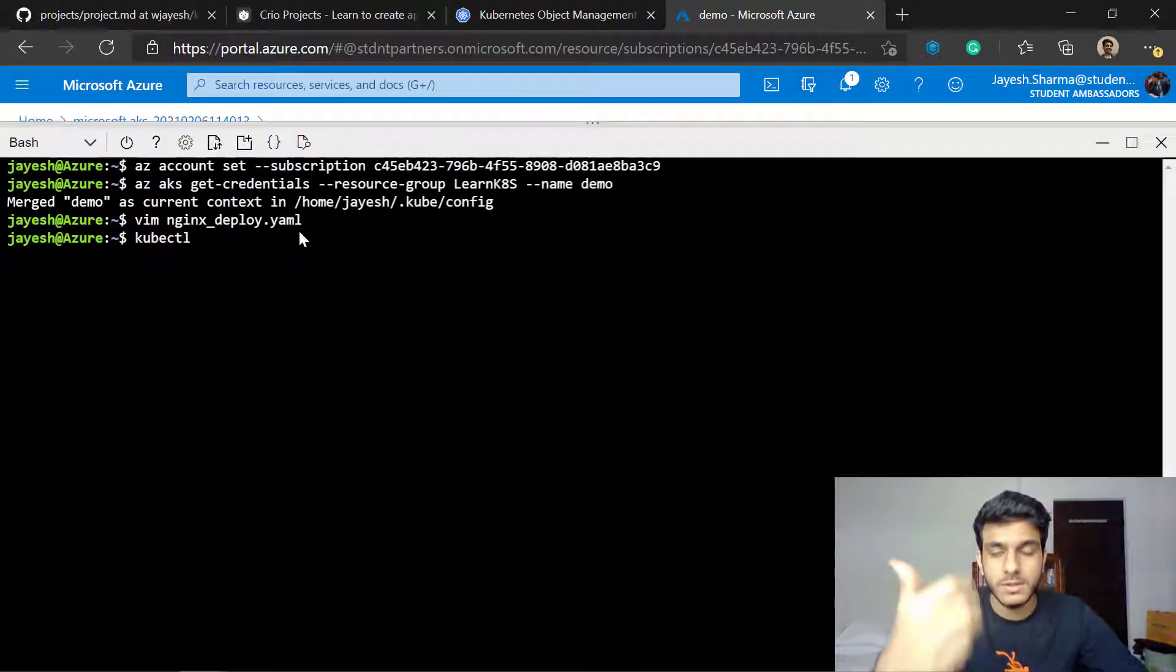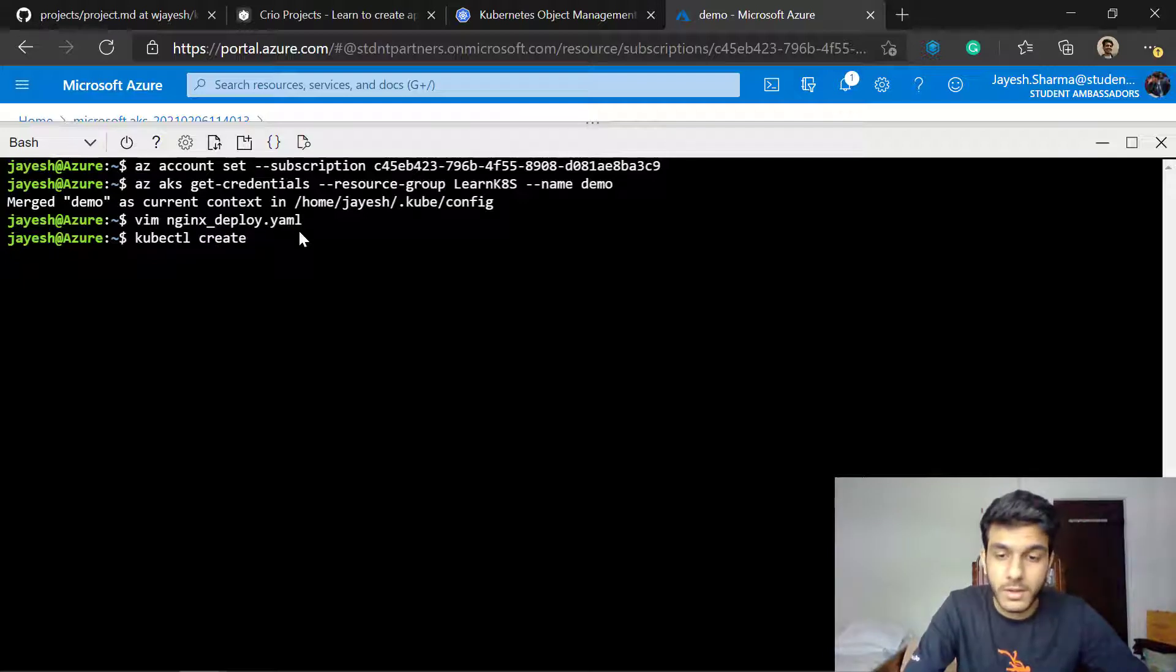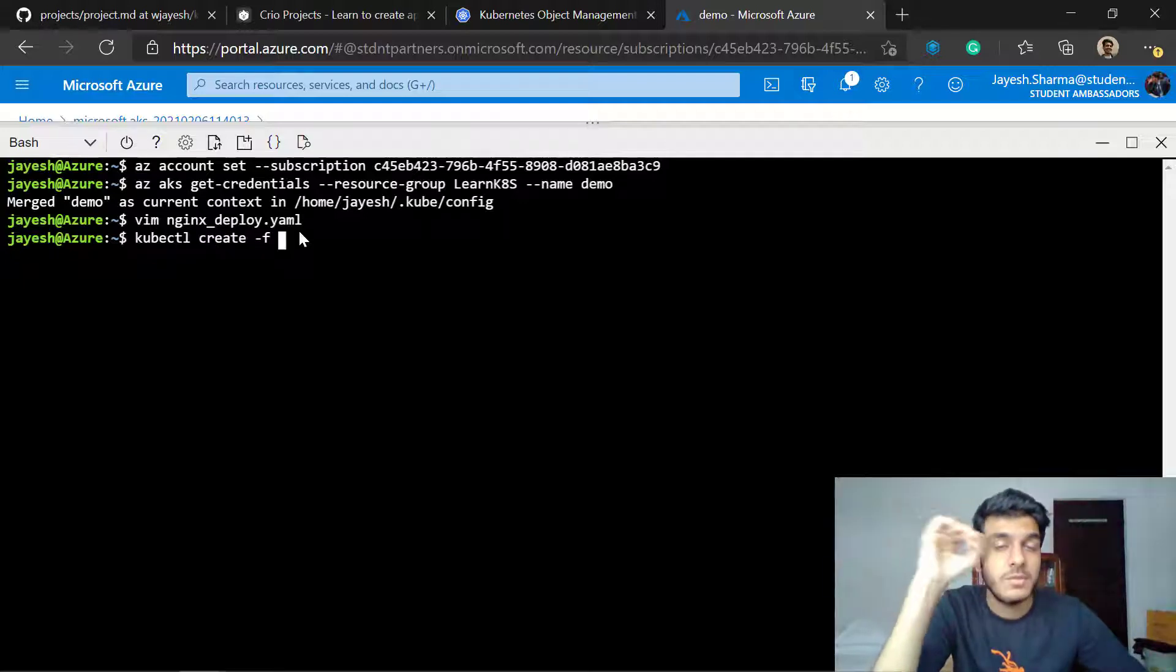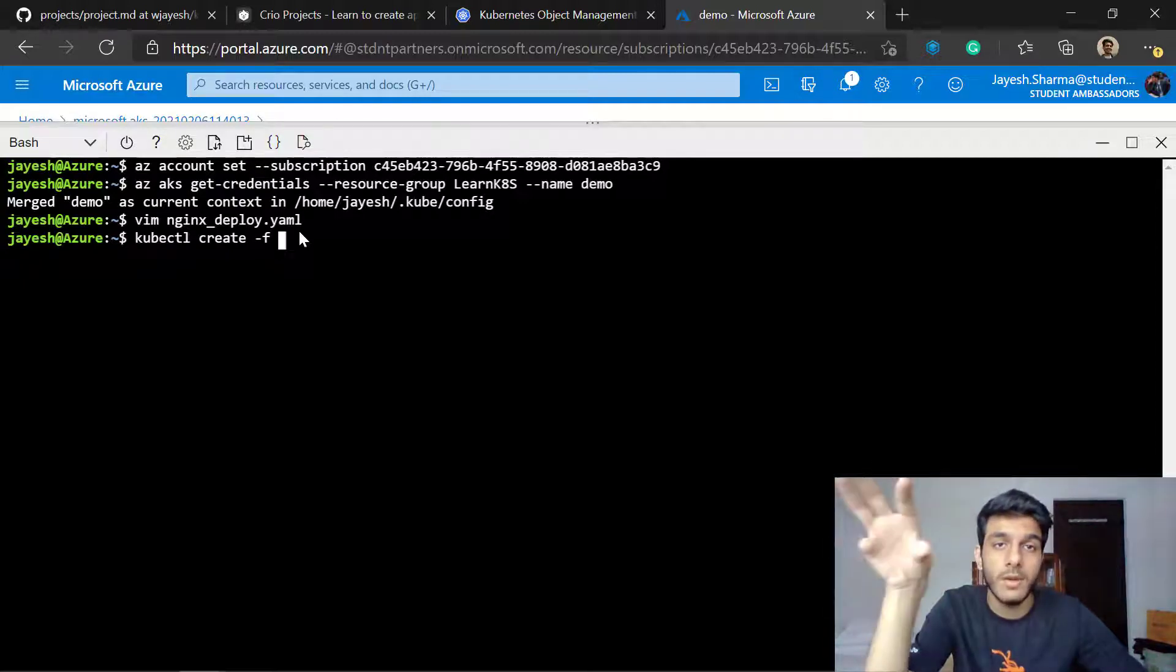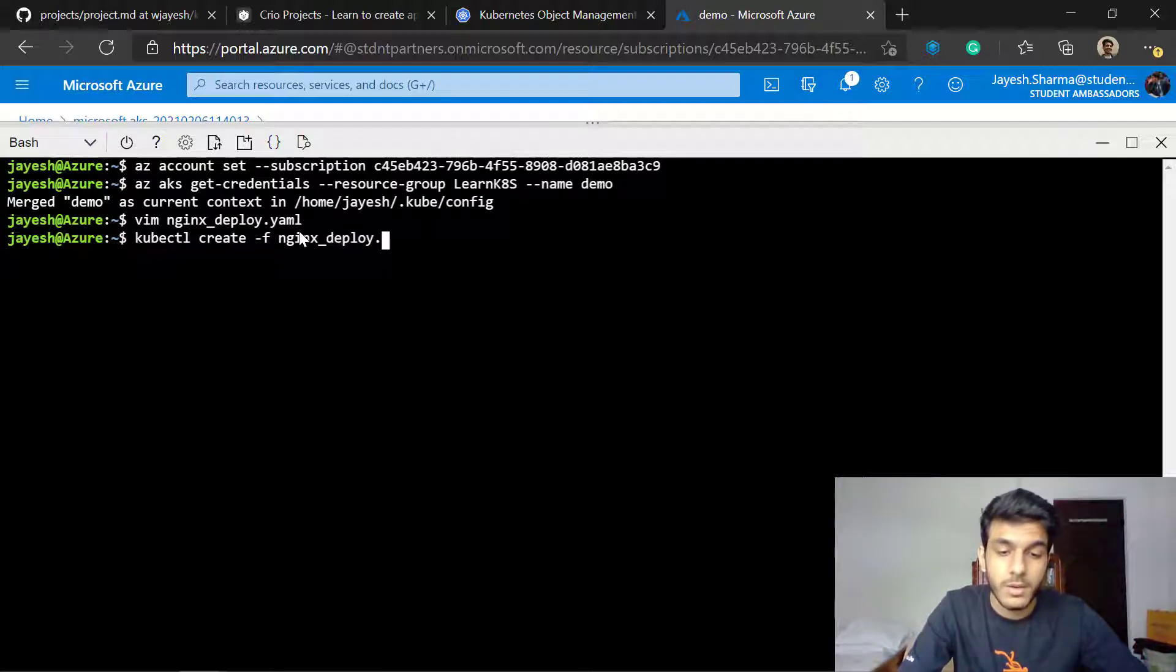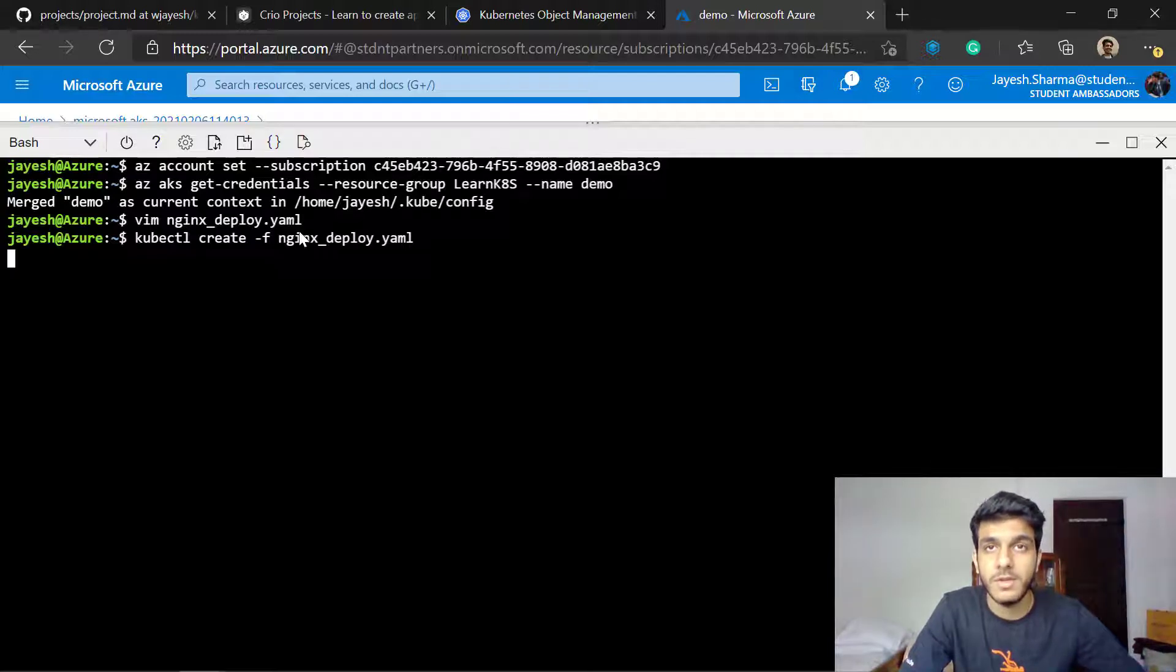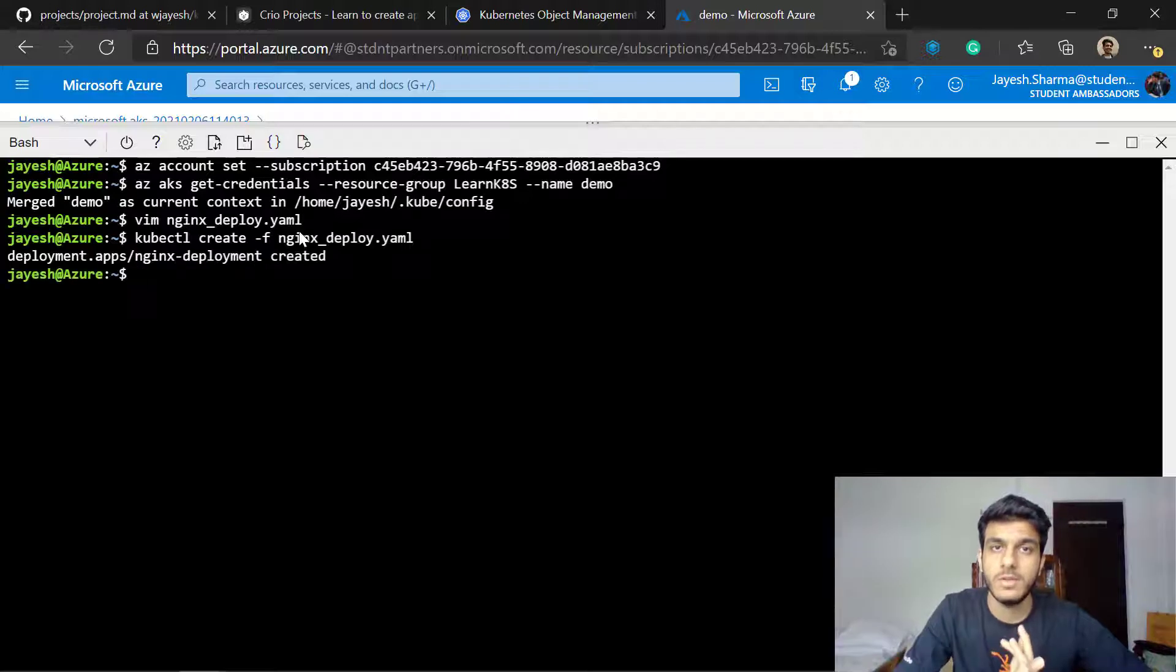I'll just quit. How you create objects in this case is you use kubectl apply or create. I'll just use create then you specify this flag -f which means I'm creating this object from a file, from a configuration. I'll specify the name of the file here nginx-deploy.yaml. What this command does is it takes all of those parameters from your file which is specified and then it creates an object out of it.